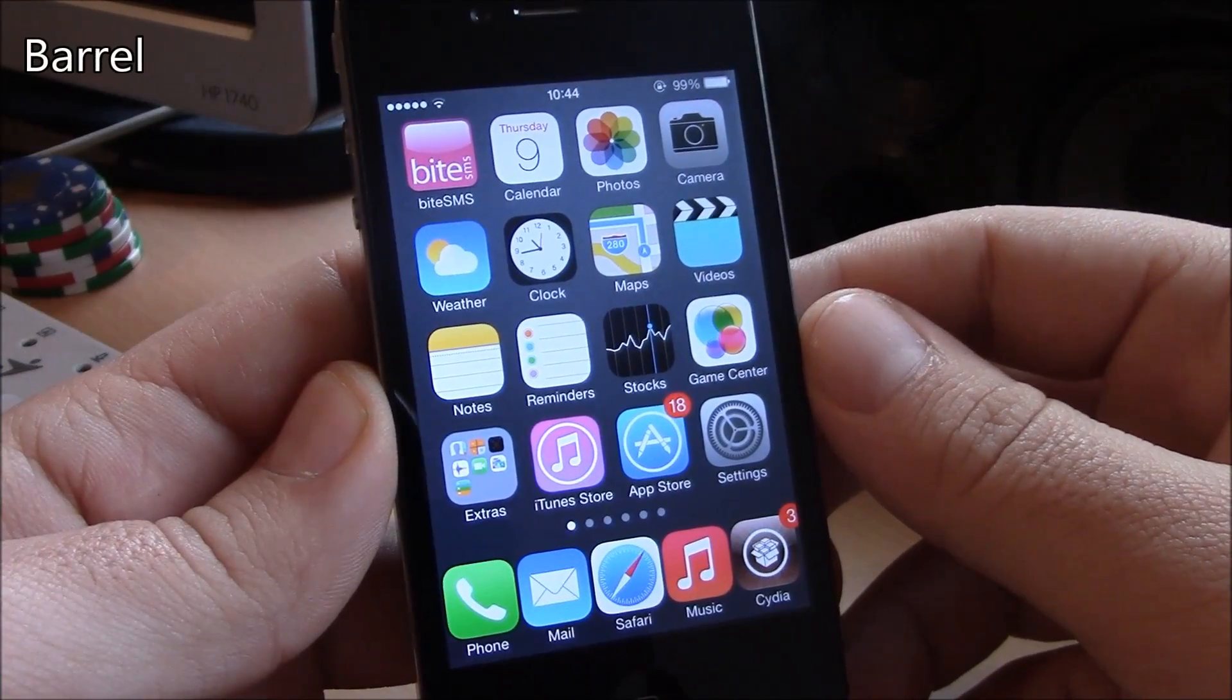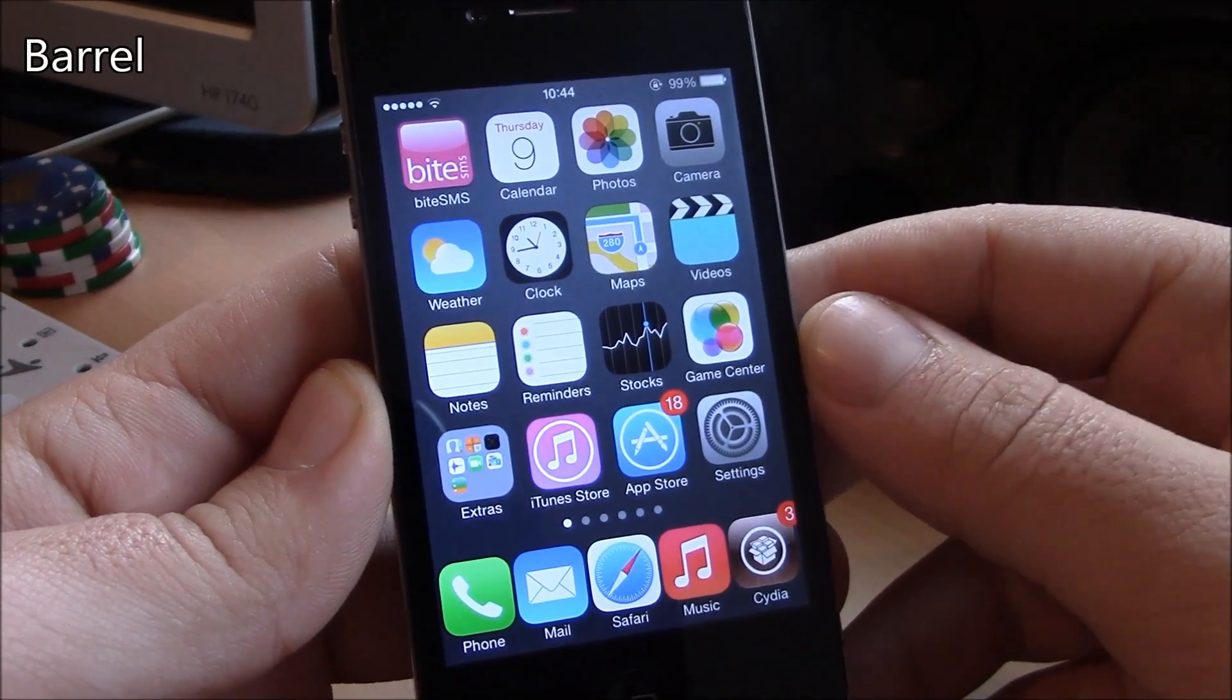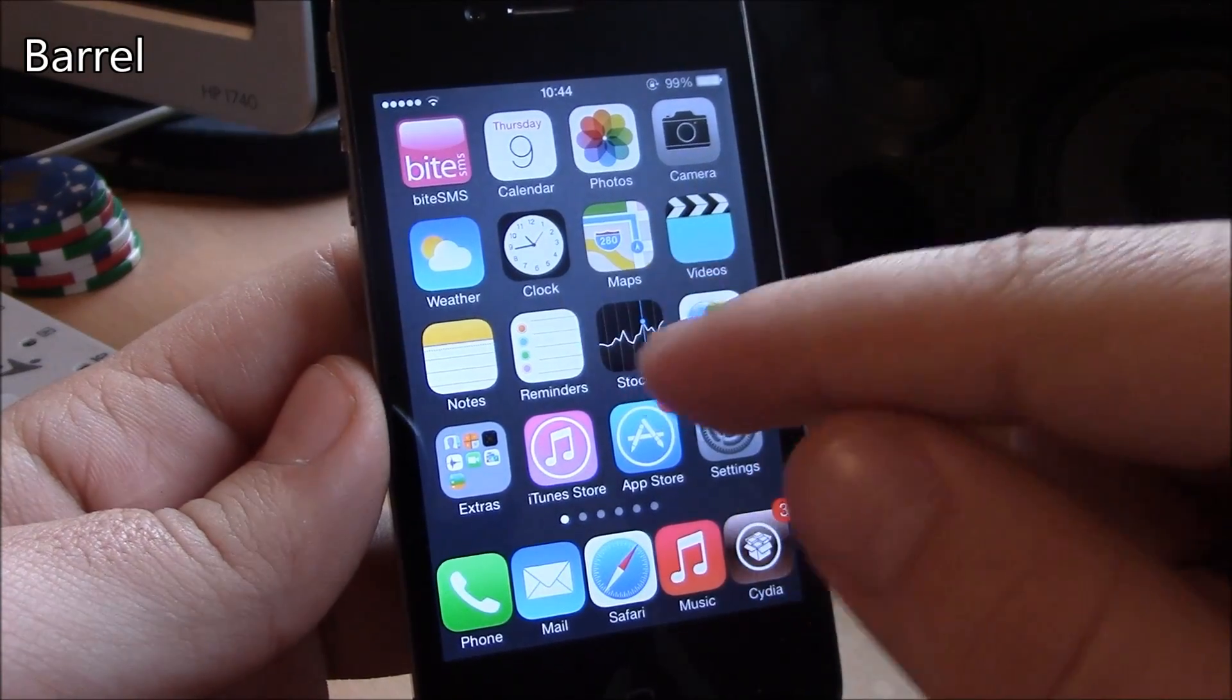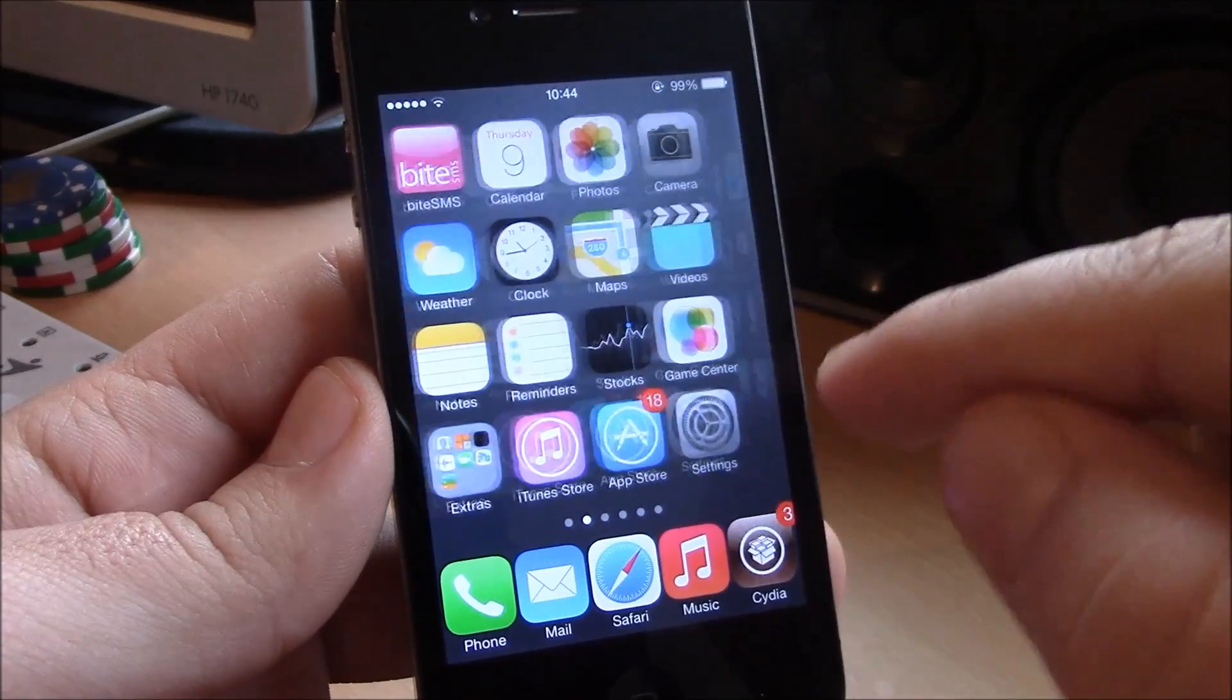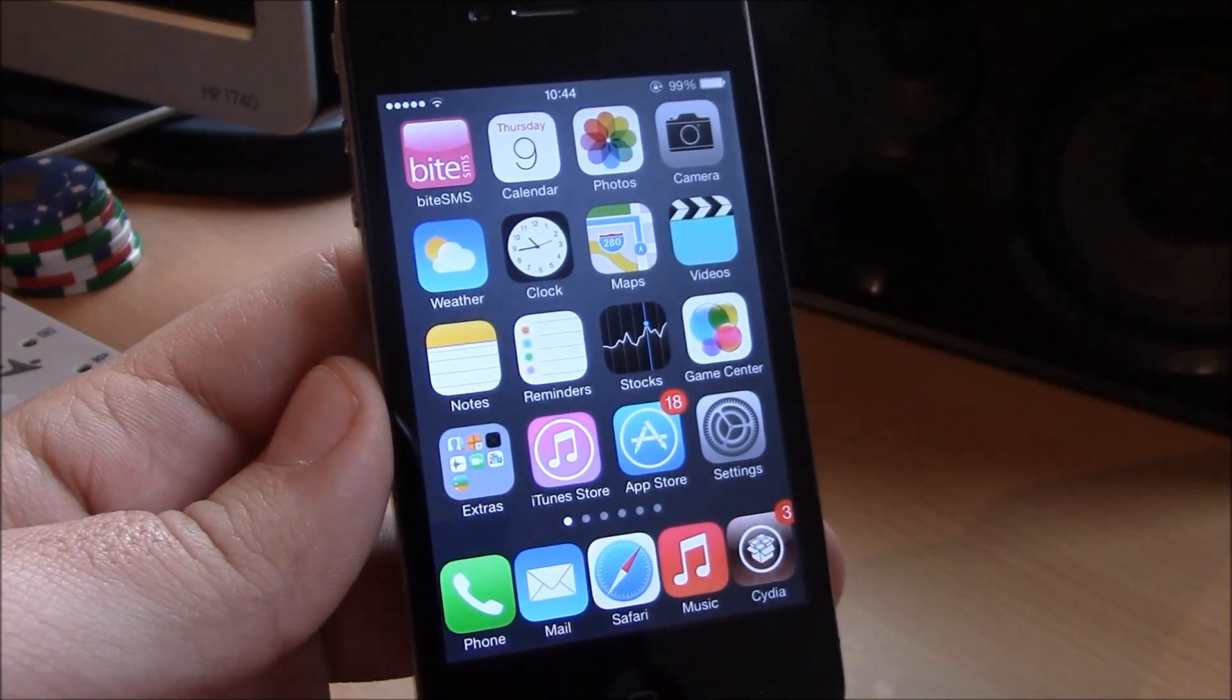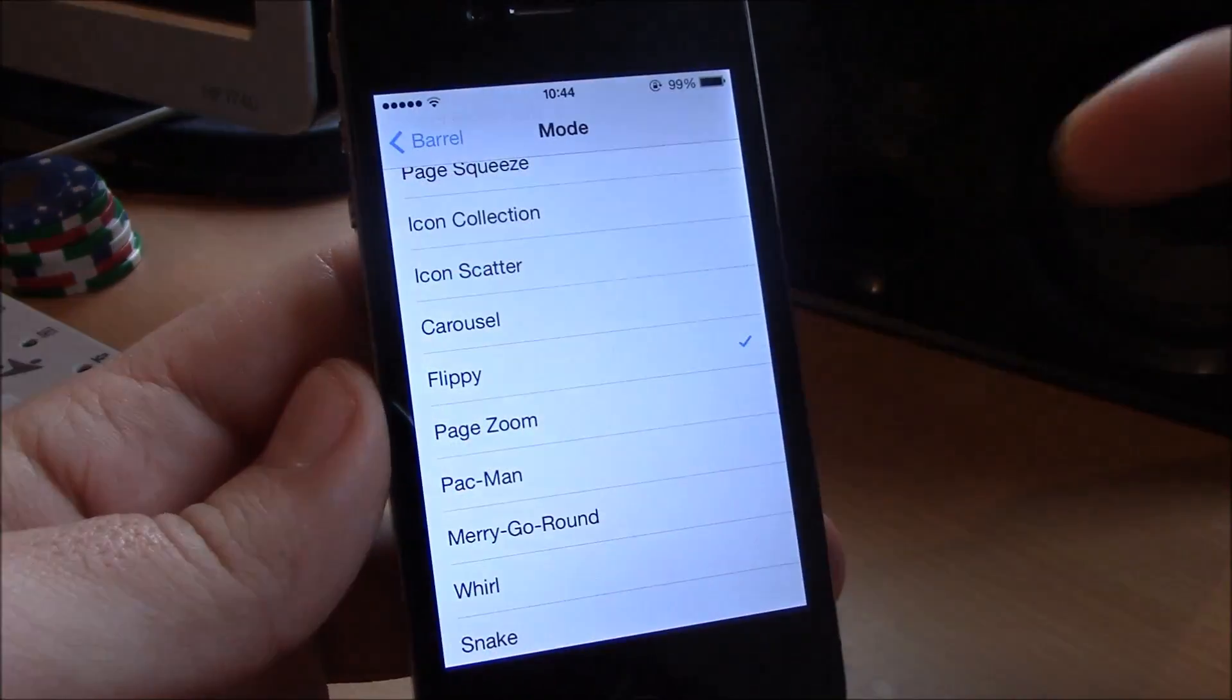The first tweak we're going to show you is Barrel. Barrel is a well-known Cydia tweak which allows you to have cool animations when you're sliding through your pages in your home screen. Really nice tweak. You can go to settings and choose between different animations.